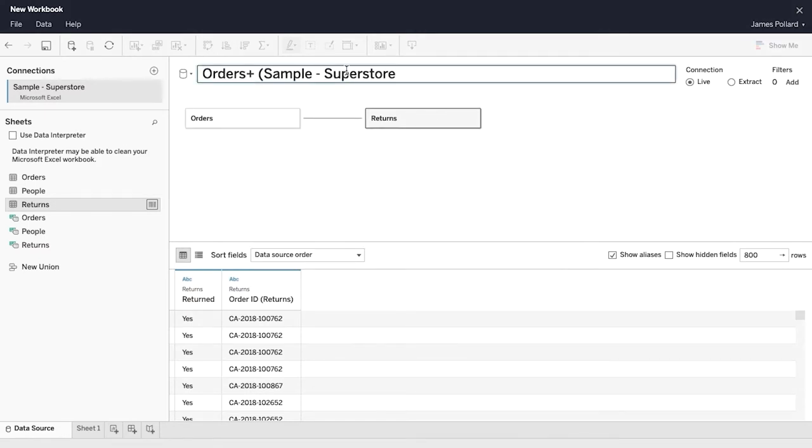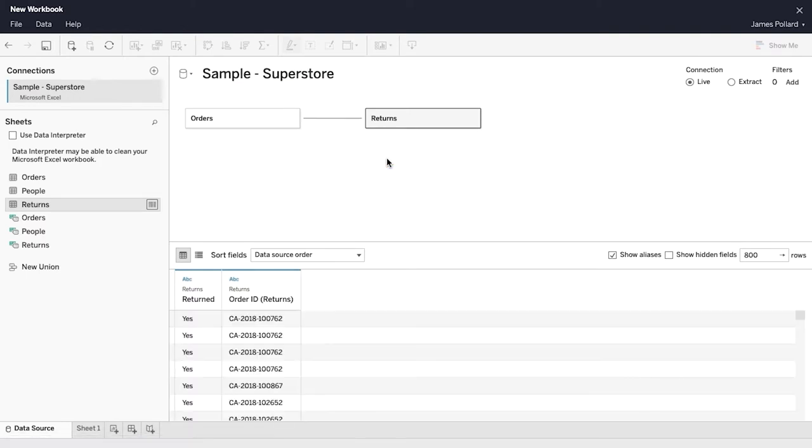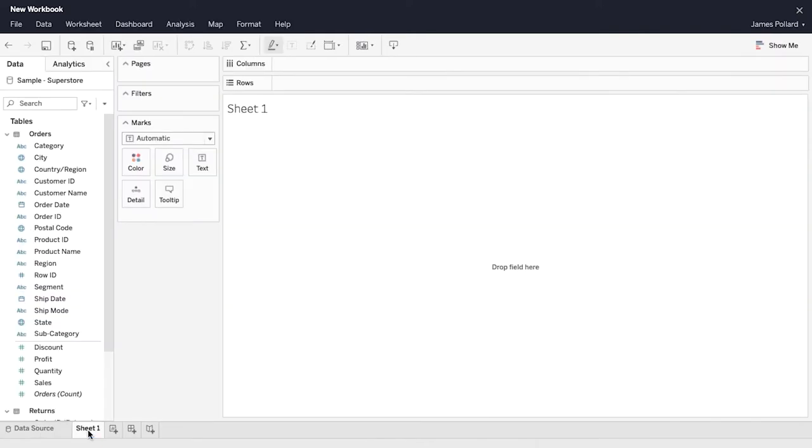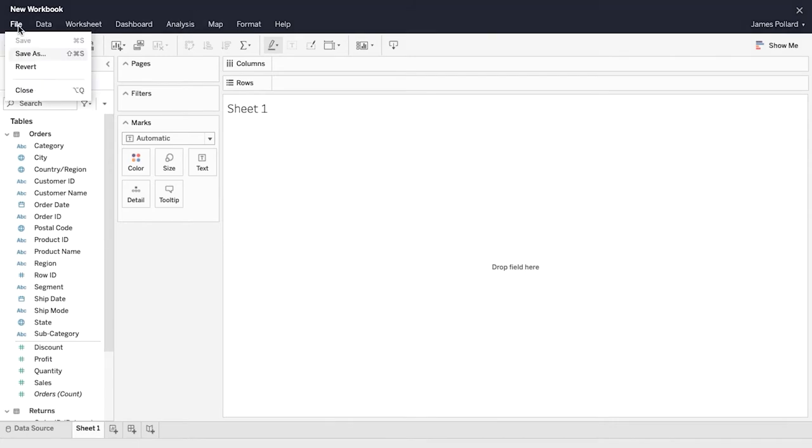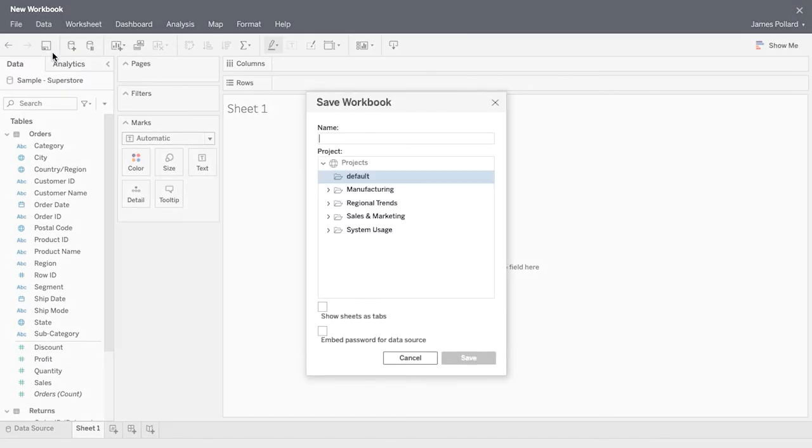Rename the data source as Sample Superstore. You have now finished creating a Tableau data source. At the bottom left, click on Sheet 1 to proceed. From the File menu, select Save As. Name the workbook Executive Overview and save it in the default project.